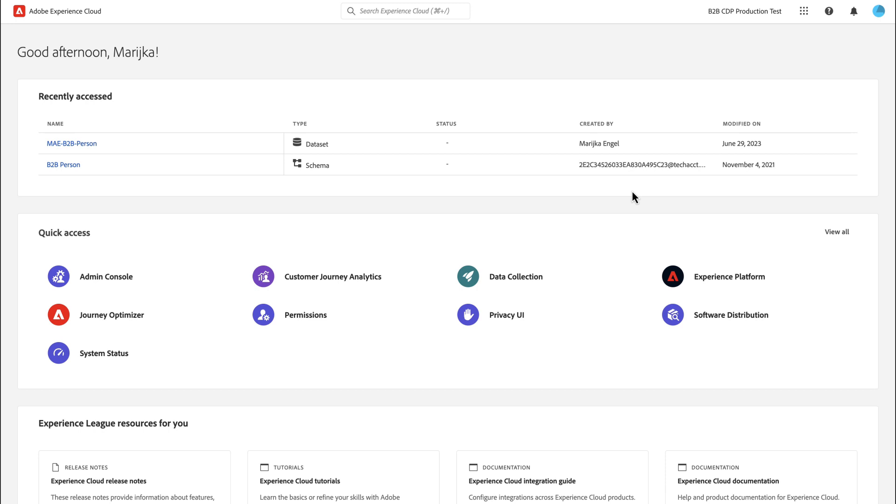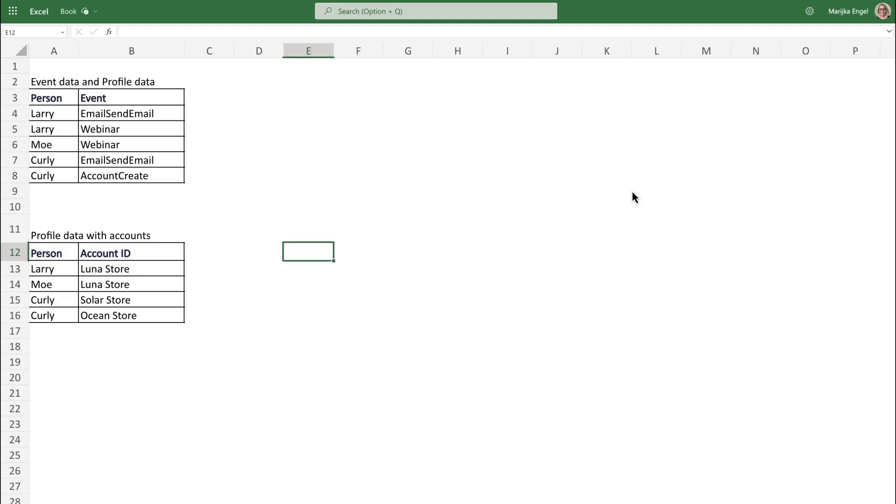So let's say you have profile data that includes object arrays for all the accounts associated with each person. Previously, CJA did not support ingestion of these object arrays because they were contained in a profile. Now you can easily bring these arrays directly into CJA. Let's walk through how this could be done.